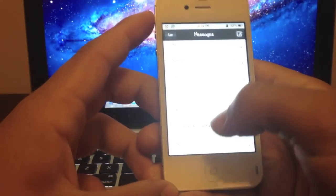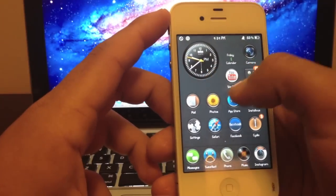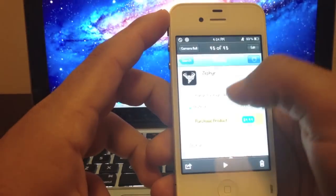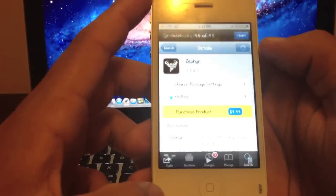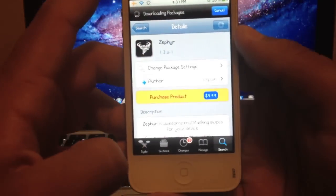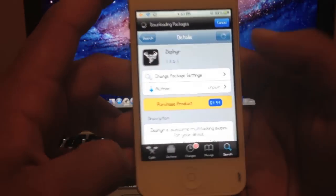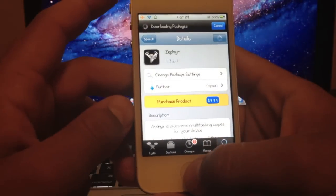So again, this is Zephyr. You can get it for $4.99 inside of Cydia, but I'm sure that there are other sources that you will have that will carry this package.